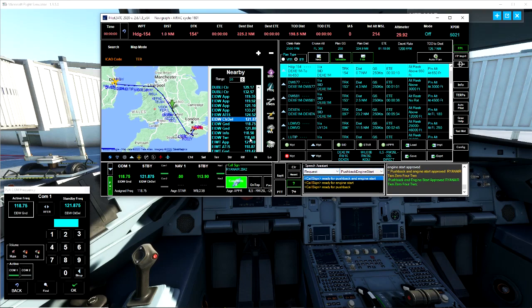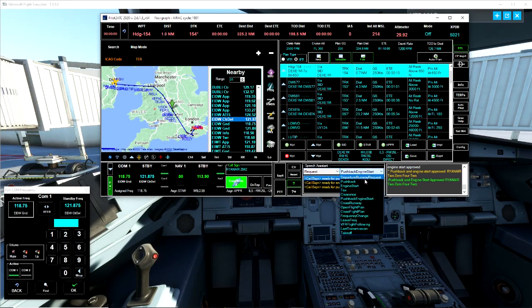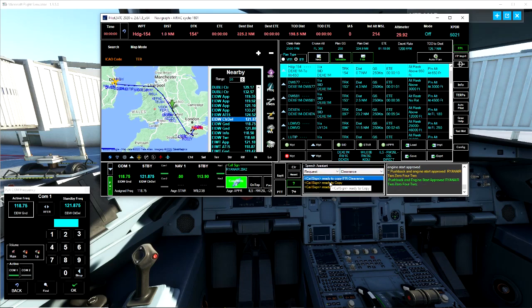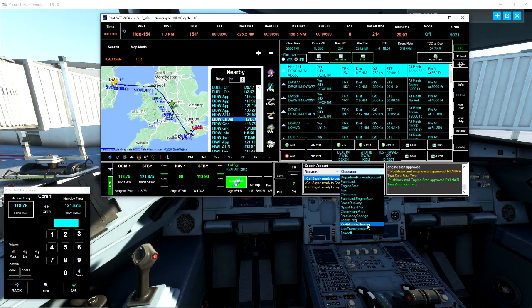There we go guys, so there's a basic start. Then obviously next we'd make our taxi, then we'd contact tower. We'd be handed off to the tower once we've made our taxi.